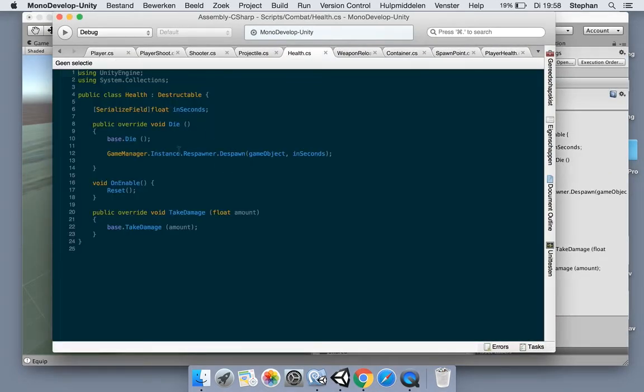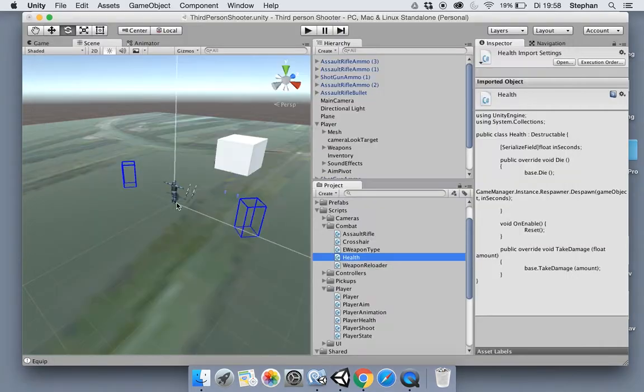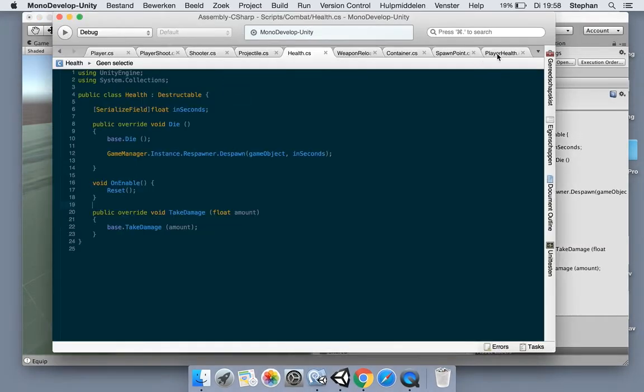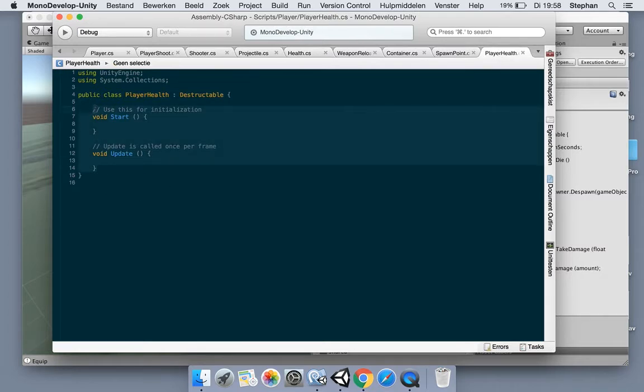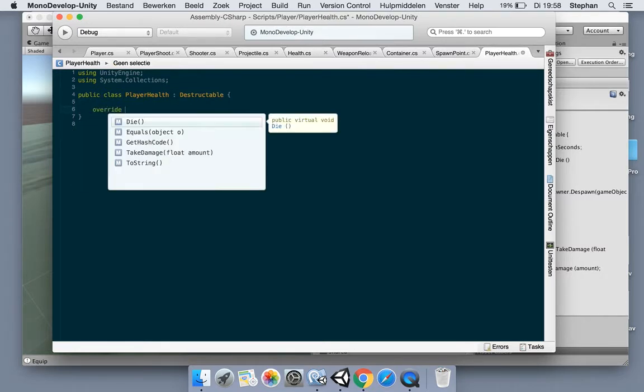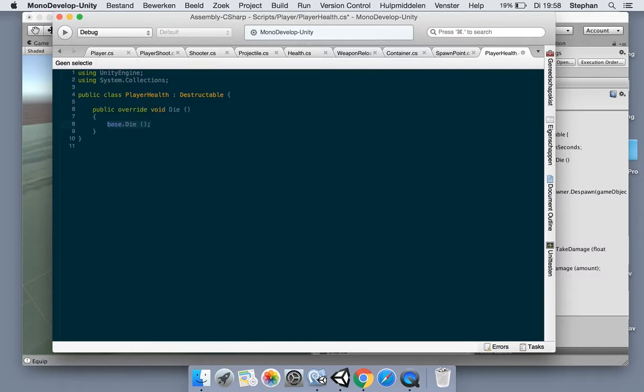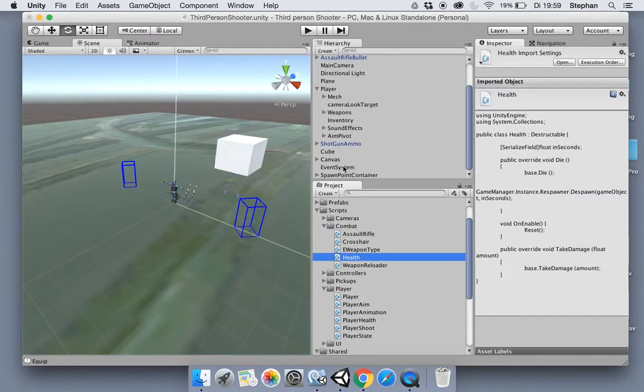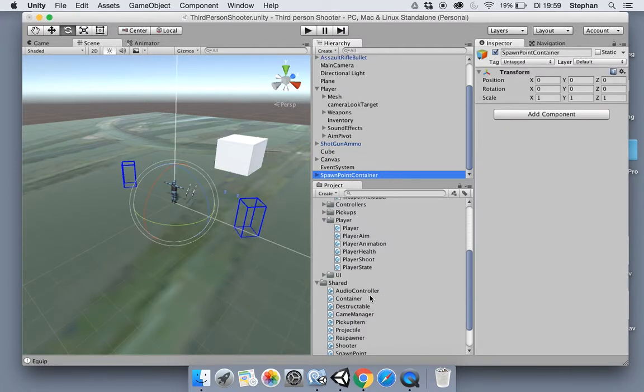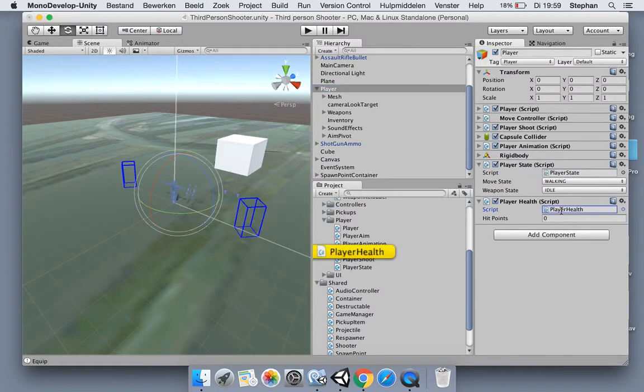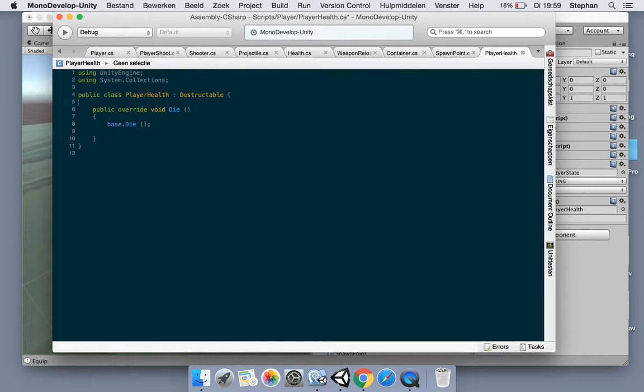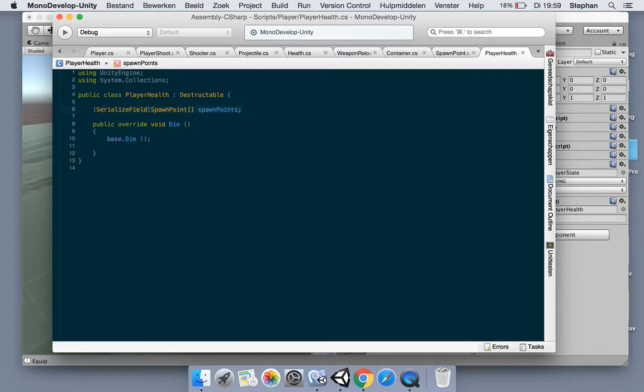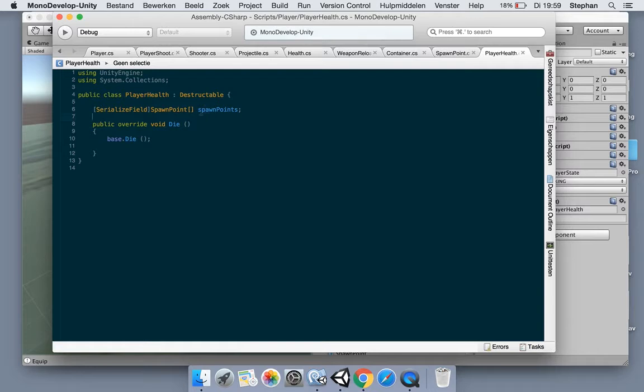Open it up and let's derive from destructible just like we did with the health script. In our script player health, let's override the die method. Now we're gonna die of course and then we're gonna say when we die we want to respawn at one of those spawn points. Let's just keep it here for now. Let's make a serialized field for our spawn point. We are going to change this in a later video because now we are simply assigning the spawn points to our player.